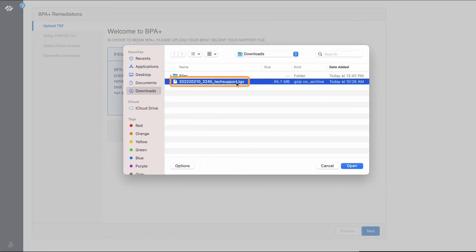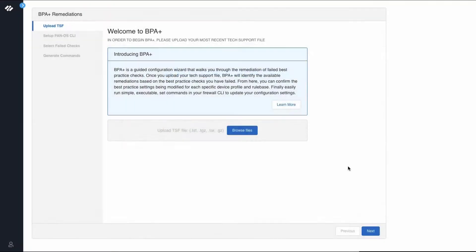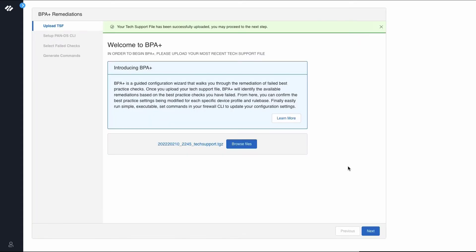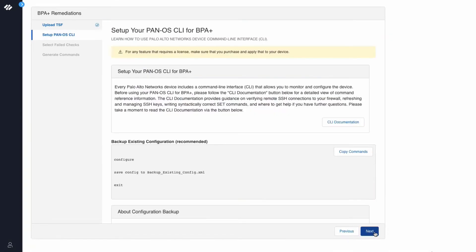Navigate to the tech support file and click Open. Now that the tech support file has been successfully uploaded, we can continue to the next step in the process. Click Next.